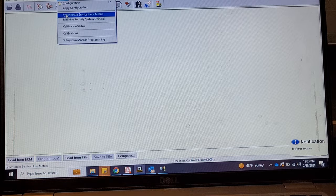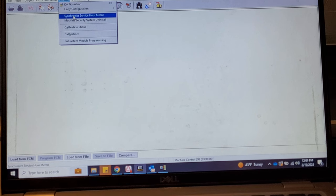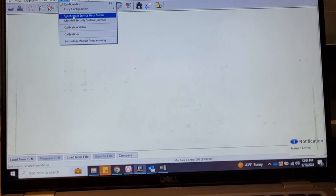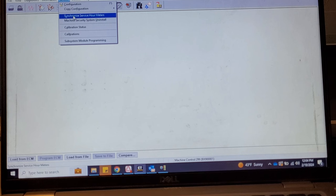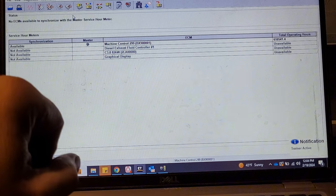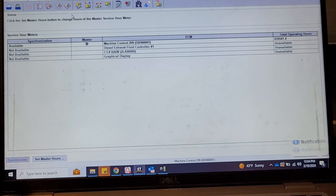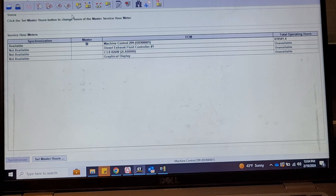A few more things on the service drop-down: synchronized service hours. If you change an ECM and the hour meter was at, say, a thousand hours, a new machine control ECM may register at zero hours. You'd click that to synchronize all ECMs — machine control is always the master. On a lot of Cat machines, as you add a module the hours can be mismatched, so it's a good idea to synchronize them. You can also set the master hours from there.